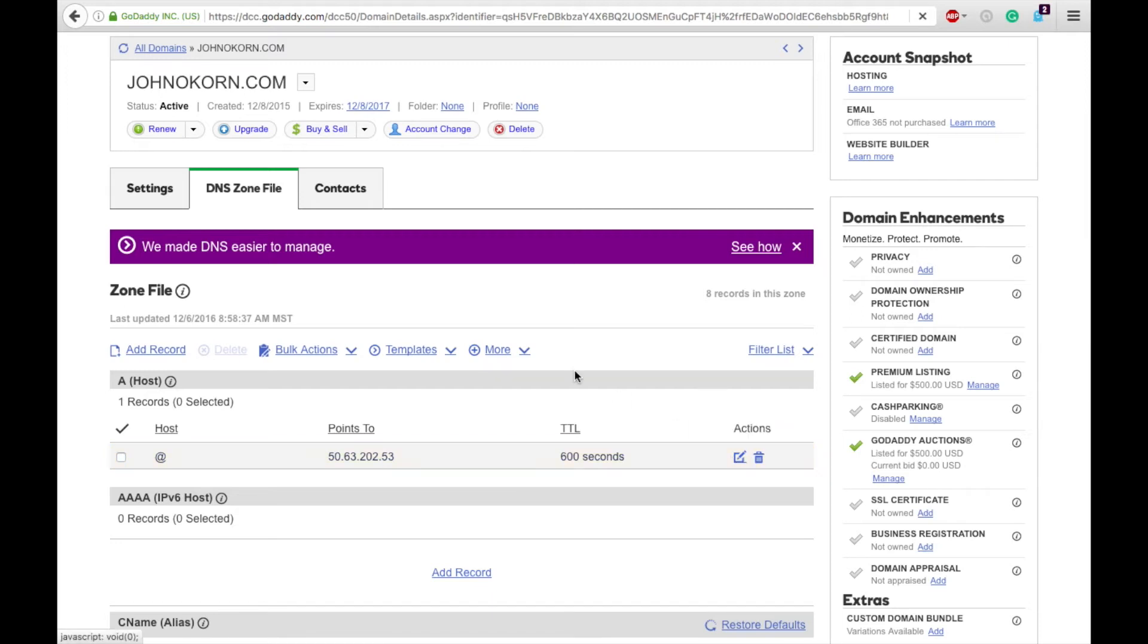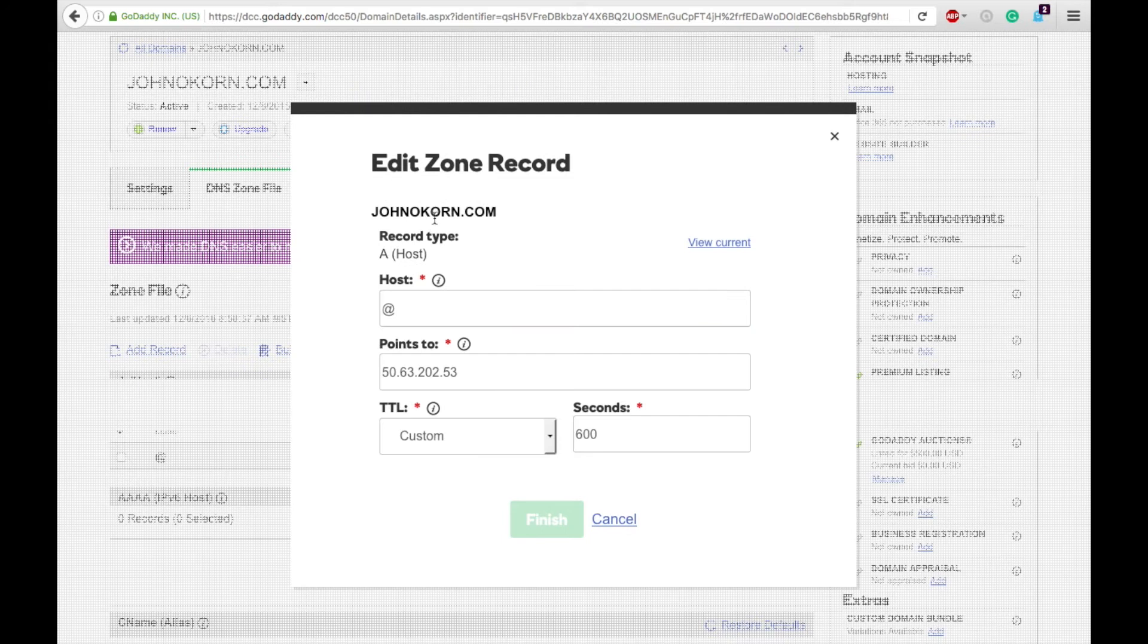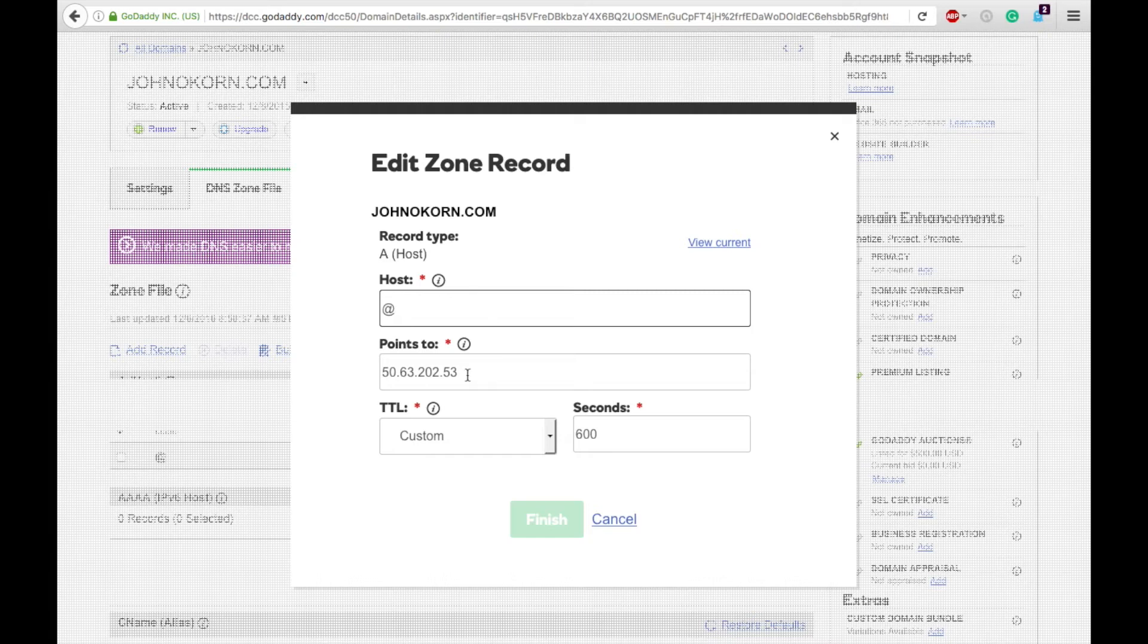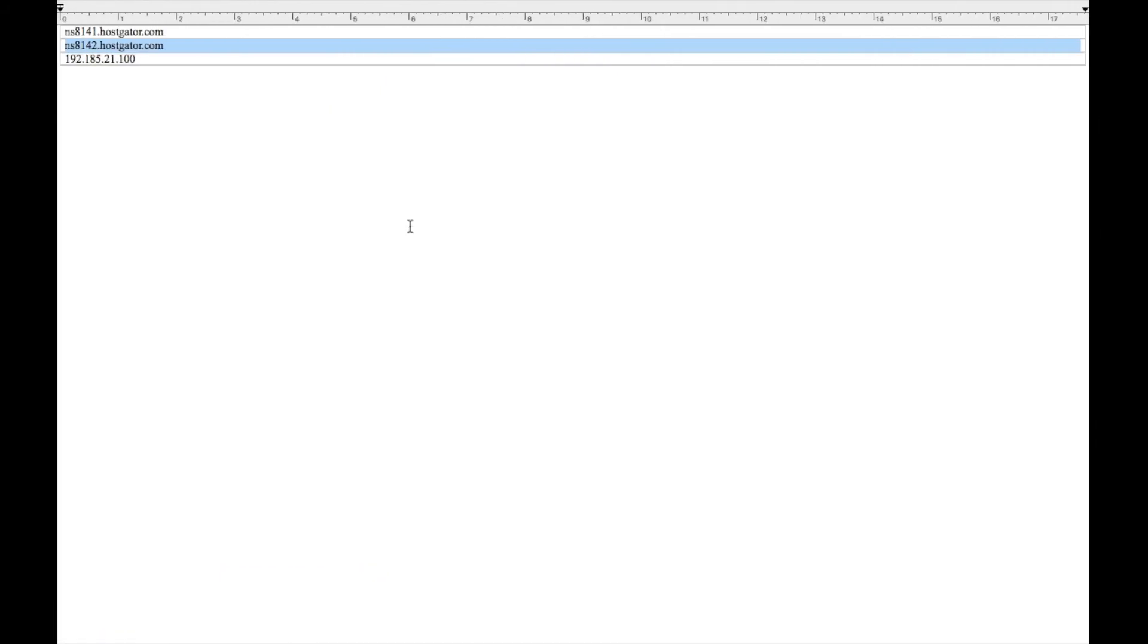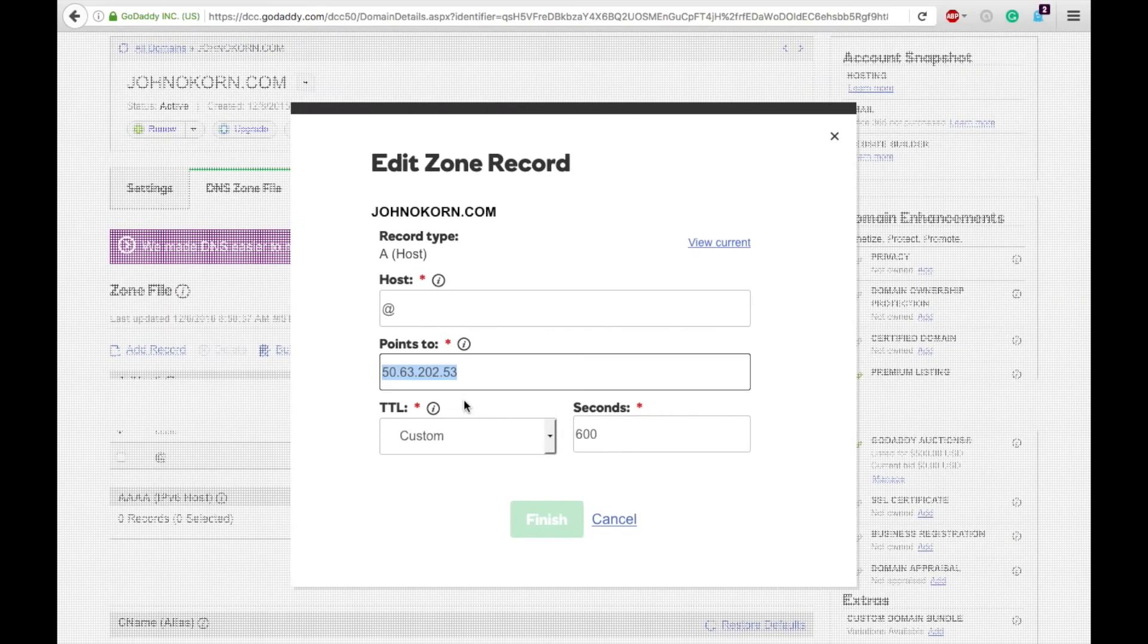Then make sure that if you don't have anything there, that there needs to be an @ sign here. And then this is where you'll put your IP address for your hosting account, and you can get this within the control panel of your hosting or somewhere in your hosting provider login.